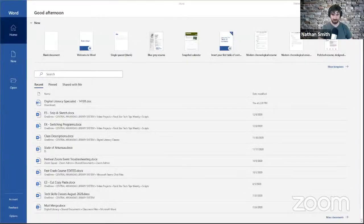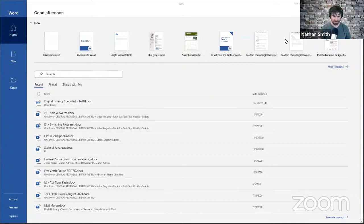Alright, let's go ahead and dive in. I'm going to fire up my screen sharing here and we'll start talking about Word. I've got everything pulled up and I have opened Word.